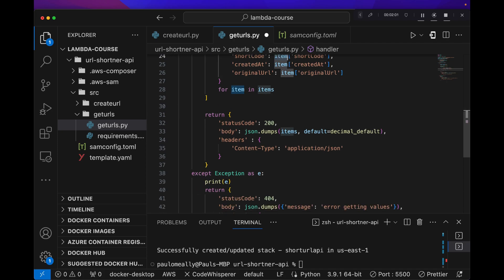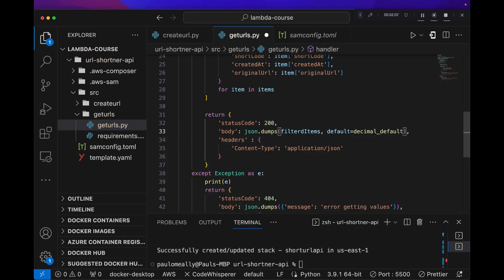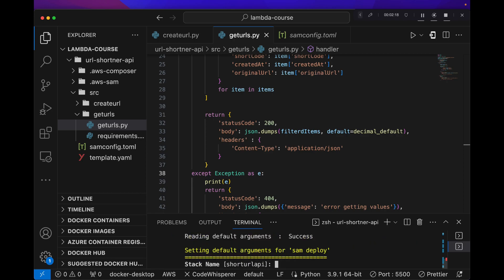Now in our return, instead of returning the actual items, we're going to return filtered items. And that should be it. So let's go ahead and save this. And I'm going to do a SAM build and deploy.